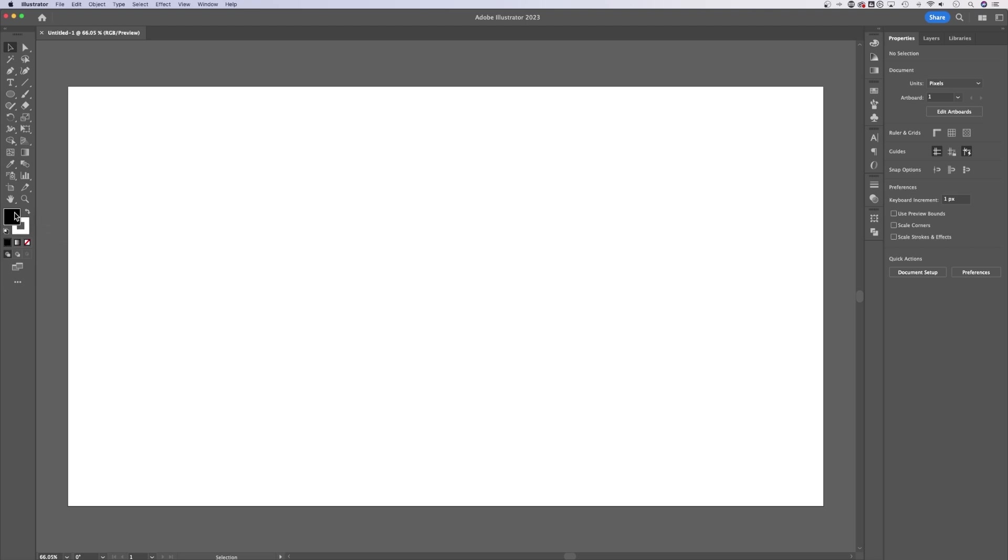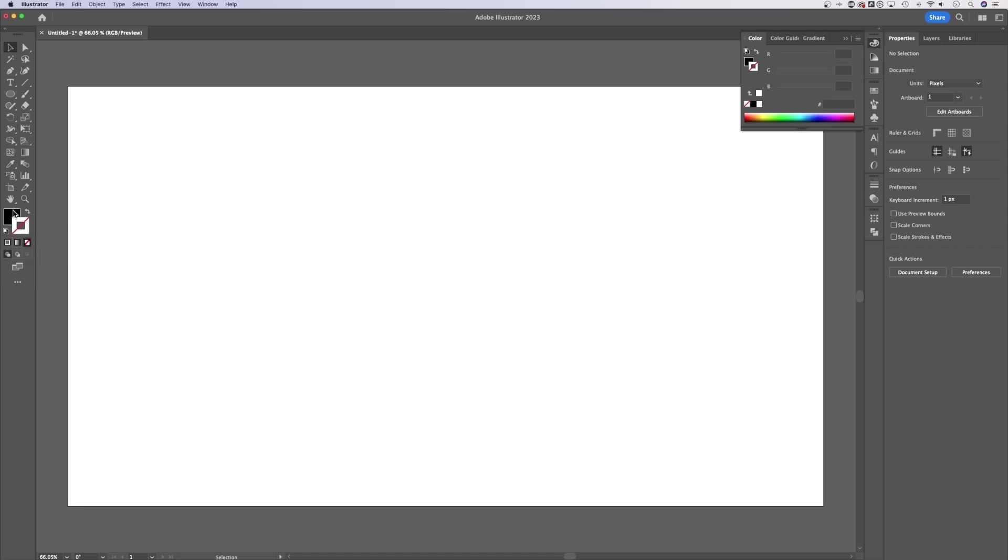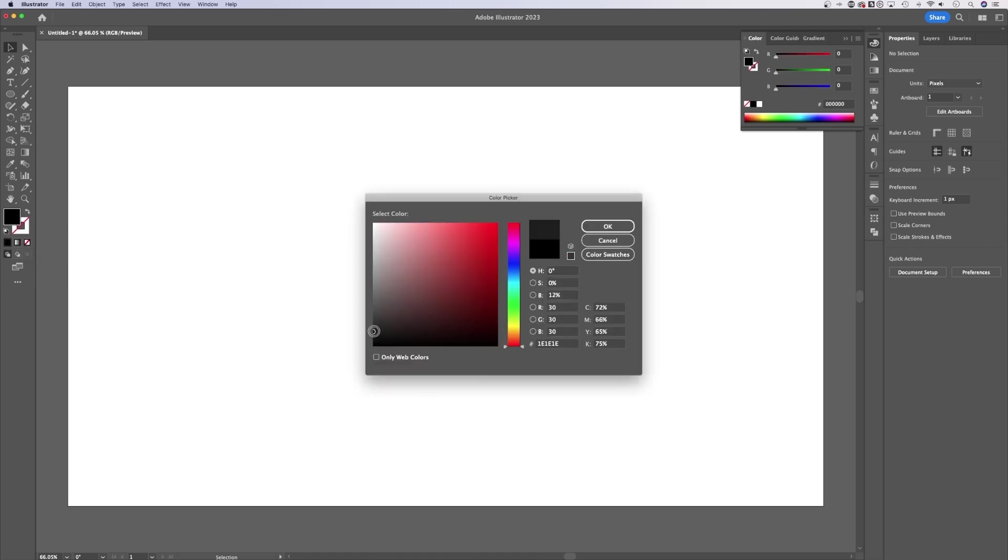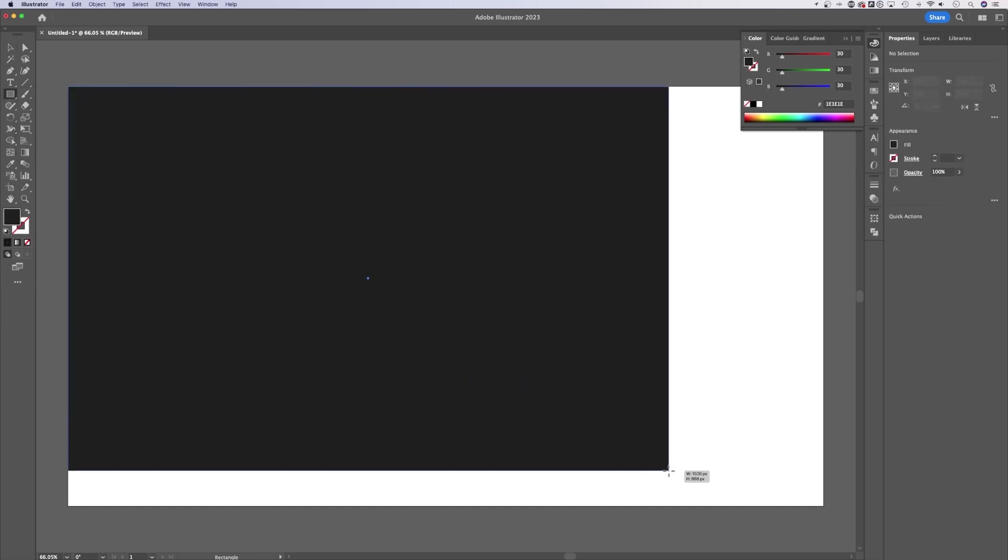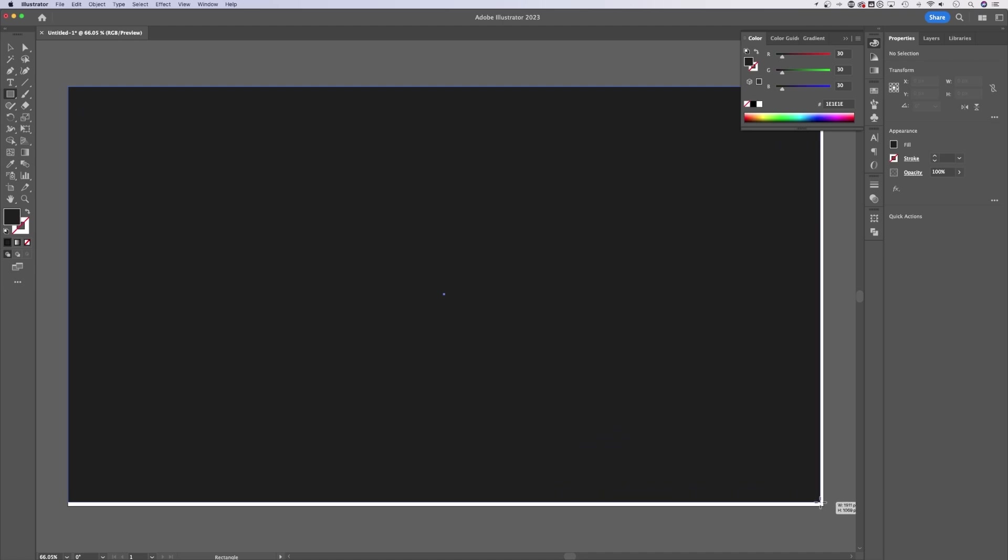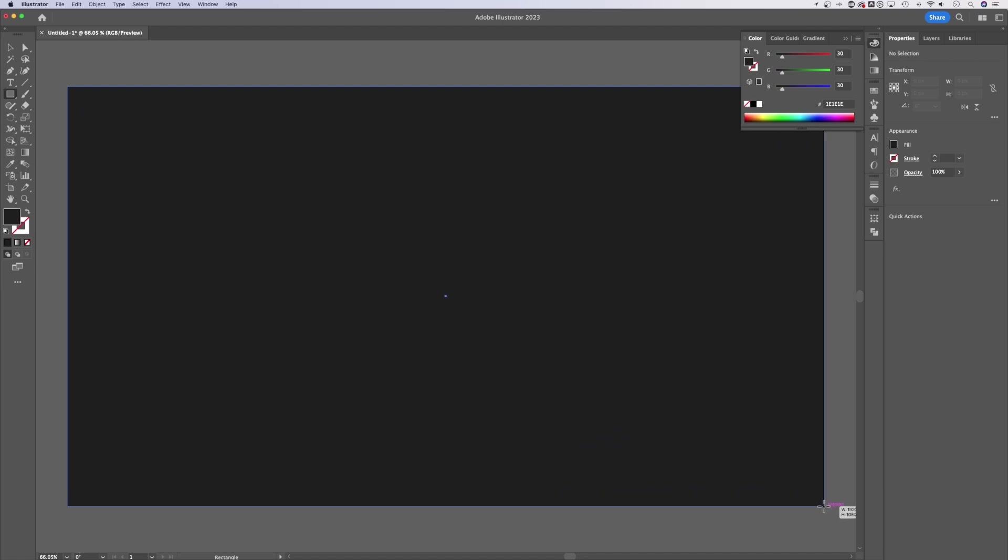I'm going to flip the fill and stroke here and maybe get rid of the stroke by clicking on it and clicking none. So now I have black or any darker color you want to use for the background. Hit OK and let's create a rectangle the size of our background. You can click and drag from one corner to the other.